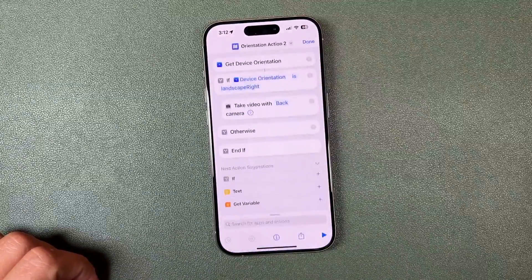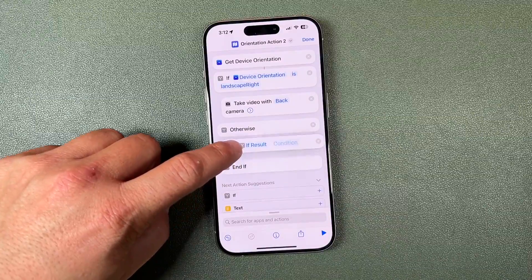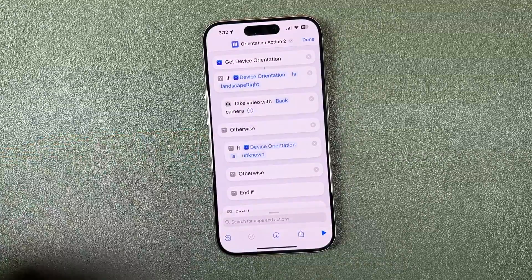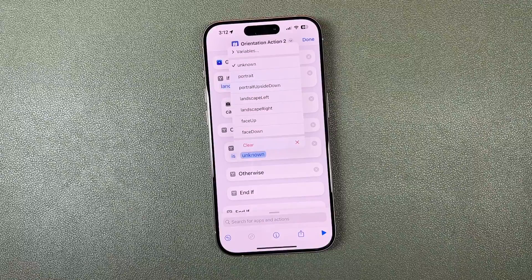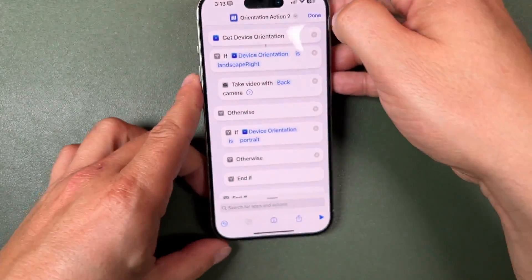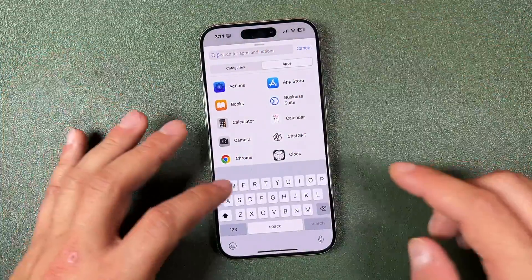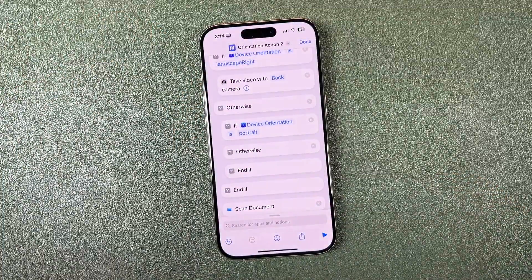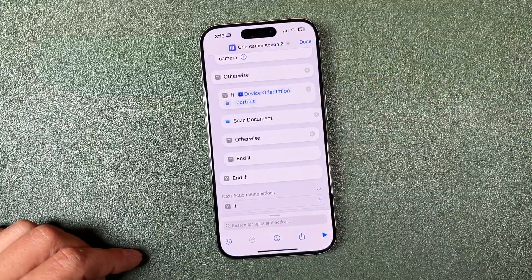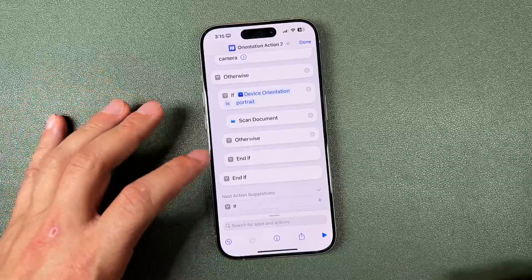To add more actions, open your shortcut again, tap the three-dot button, and add another if statement. Tap If, then drag it underneath the Otherwise option. It will populate with Device Orientation — set the condition to Is and choose Portrait. Portrait is just holding the phone straight up. For portrait mode, let's add a document scan action: search 'scan,' tap Scan, and drag it underneath the portrait if statement. Now in portrait mode, pressing the action button will open the scan document option.